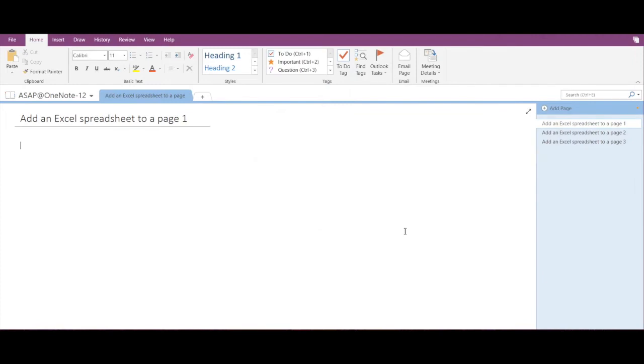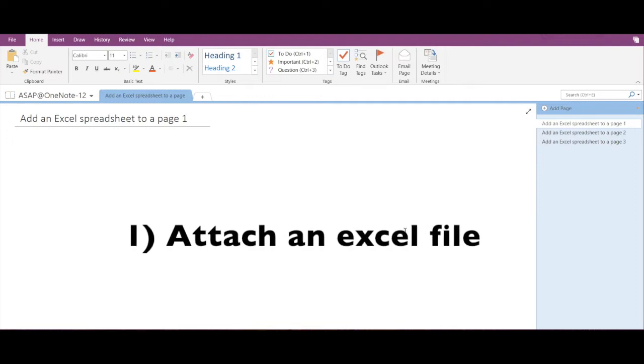Hey guys, hope you're doing well. Today we are going to see how to add an Excel spreadsheet to a page in Microsoft OneNote. There are three ways to do this: the first is to attach an Excel file, the second is to embed a static image of the spreadsheet, and the third is to create a new spreadsheet.